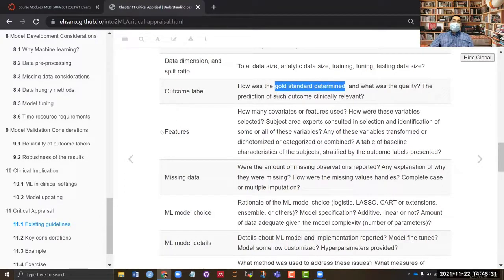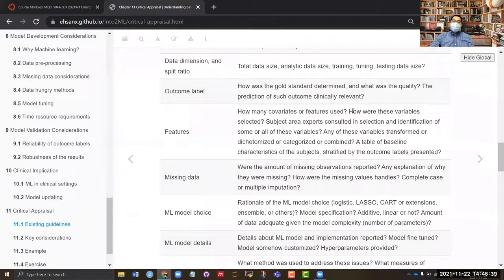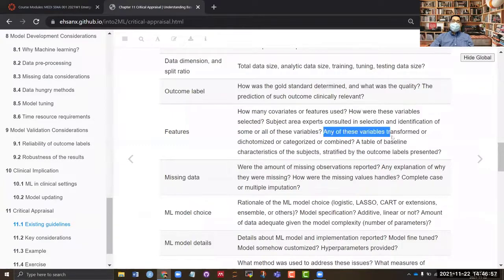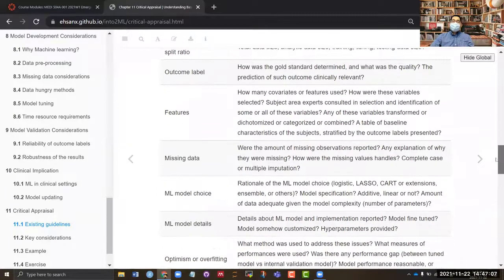Beyond the outcome, you need to understand the features — the covariates. You need a general understanding of how these covariates were selected: was it a p-value approach, or was the analyst diligent enough to consult clinicians and subject-area experts? Were any transformations done, and was a baseline characteristics table presented to give a better understanding of the variables used?